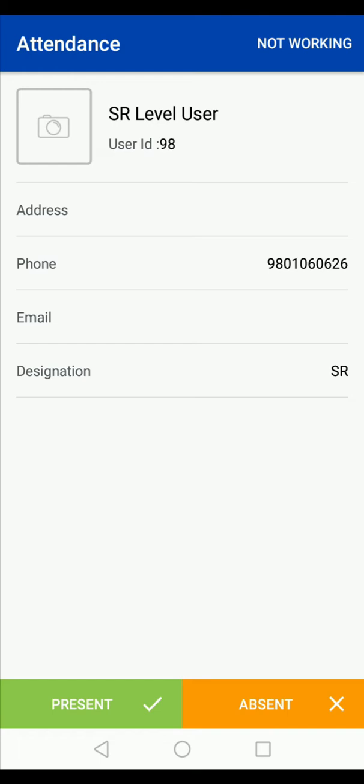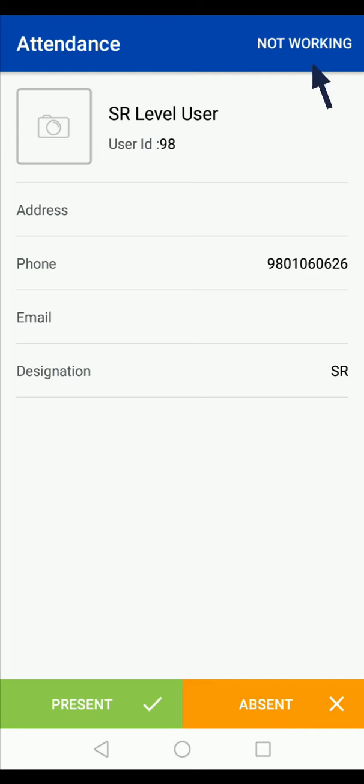When you are starting your daily work, mark yourself as present. When you are on leave, mark yourself as absent. When there is any holiday and you just want to check out some details in the app, mark yourself as not working. To mark yourself as present, you need to take a selfie using the camera option given here.